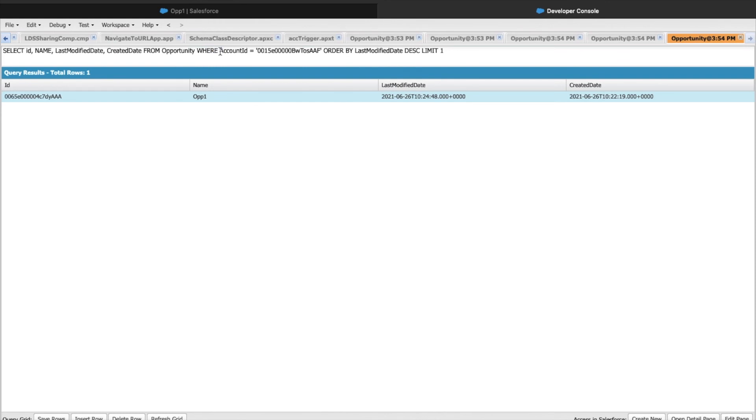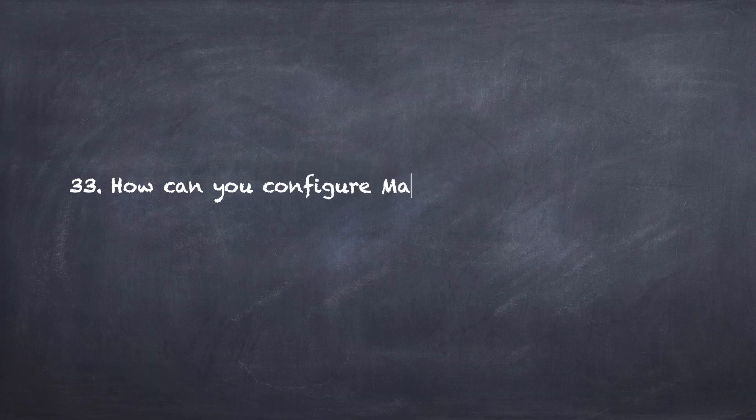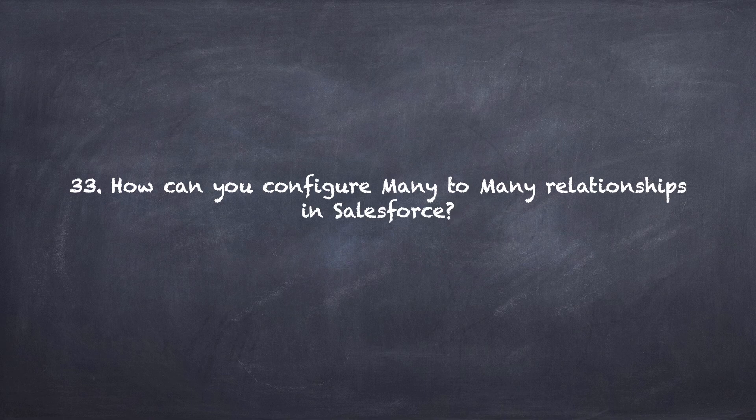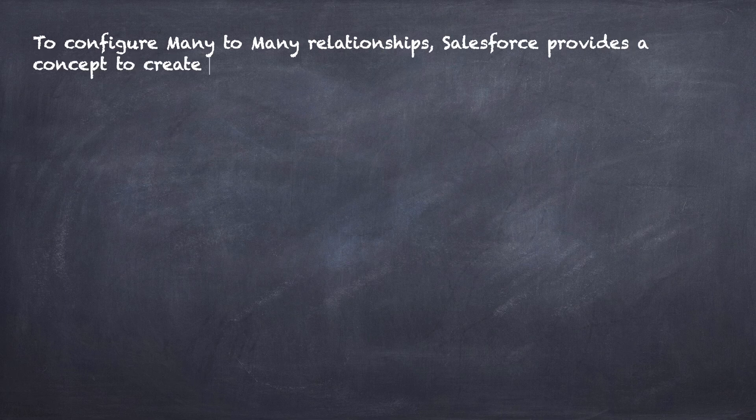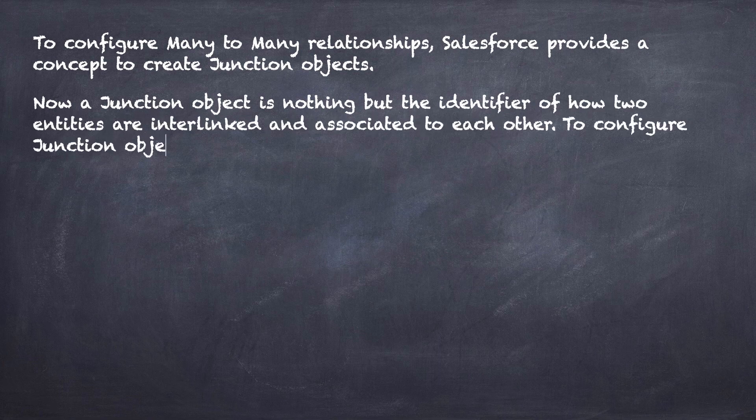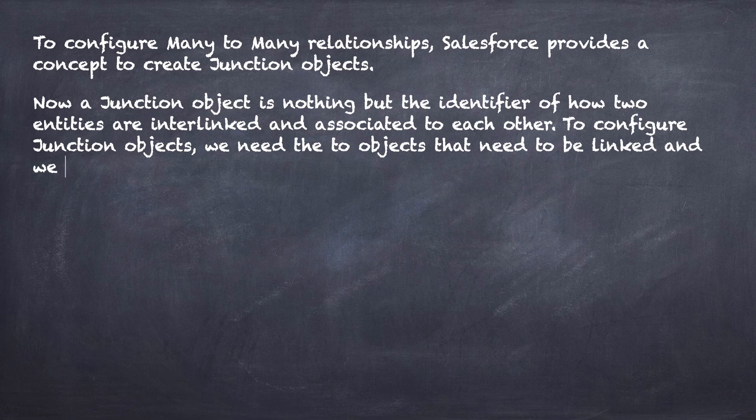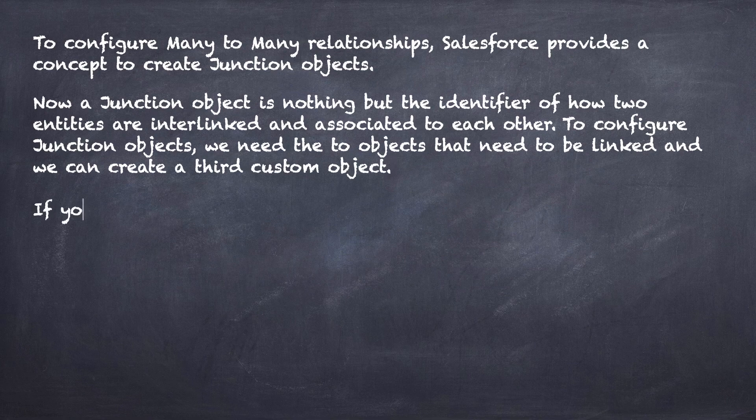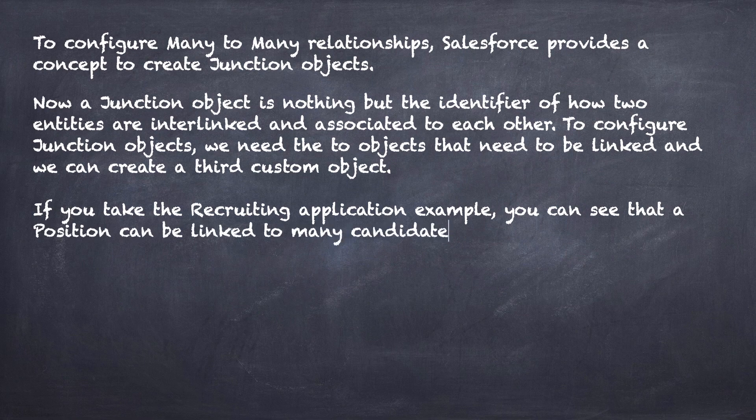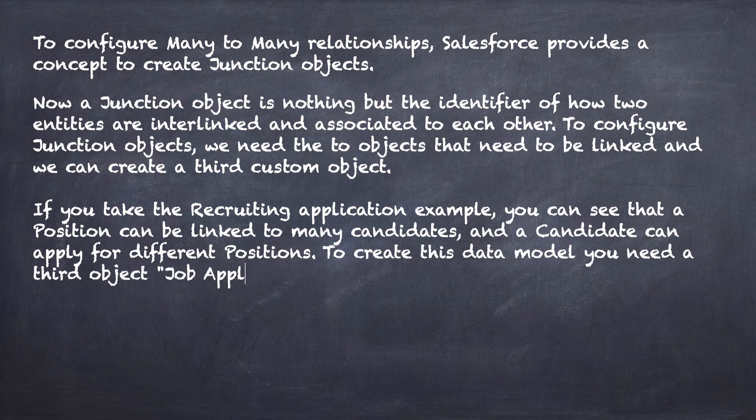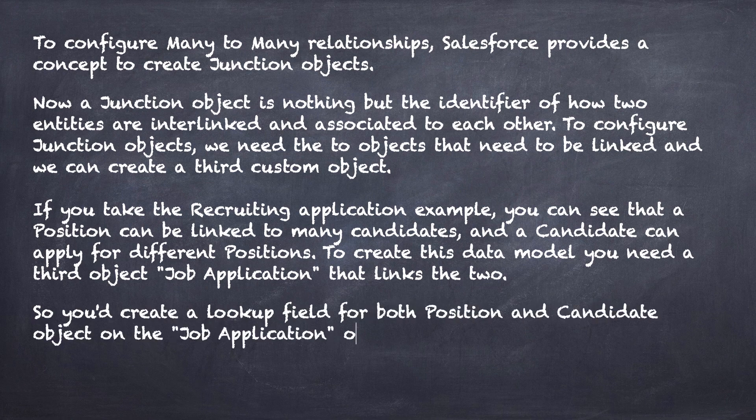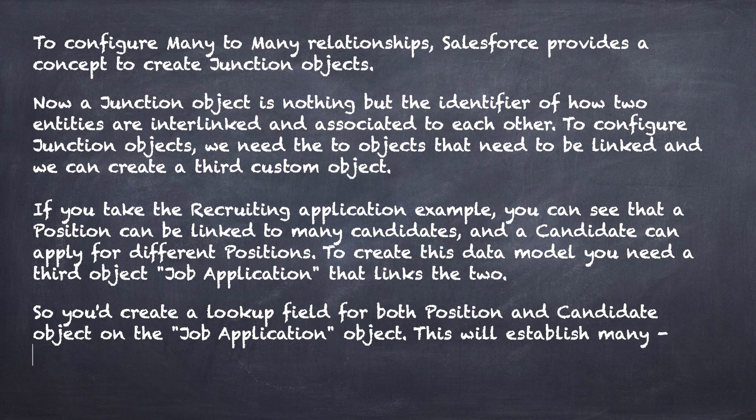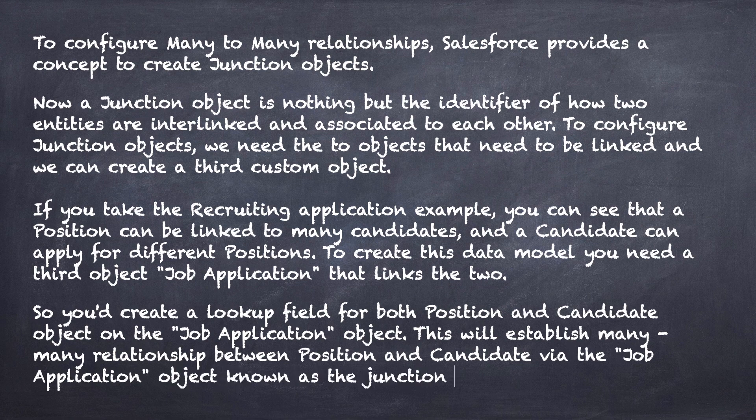Let's look at the last question in the series. How can you configure many-to-many relationships in Salesforce? To configure many-to-many relationships, Salesforce provides a concept to create junction objects. A junction object is nothing but the identifier of how two entities are interlinked and associated to each other. To configure junction objects, we need the two objects that need to be linked, and we can create a third custom object. If you take the recruiting application example, you can see that a position can be linked to many candidates and a candidate can apply for different positions. To create this data model, you need a third object called Job Application that links the two. You'd create a lookup field for both the objects, Position and Candidate, on the Job Application object. This will establish many-to-many relationship between Position and Candidate via the Job Application object, known as the junction object.